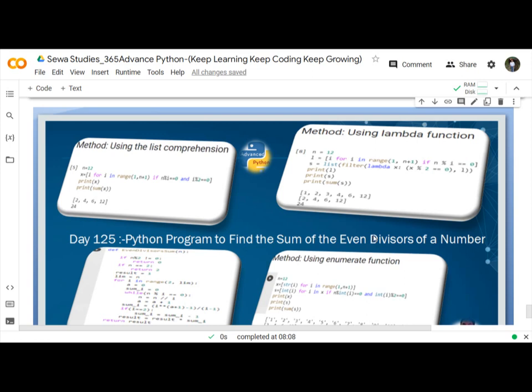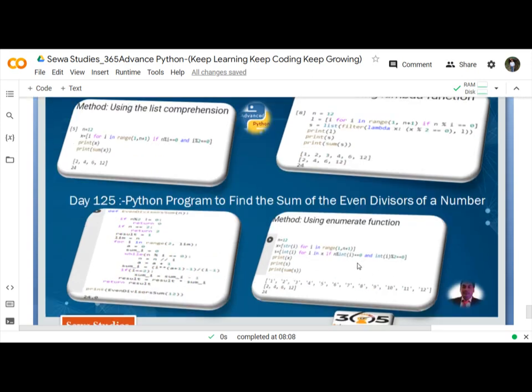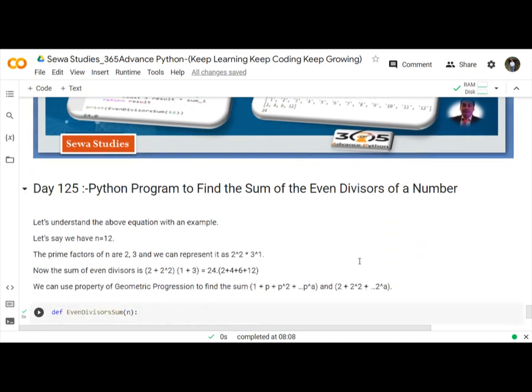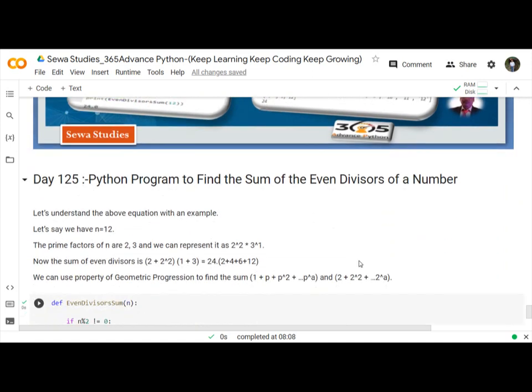Divisor means a number by which another number is to be divided. Let's understand this simple example. Suppose we have a number as 12.